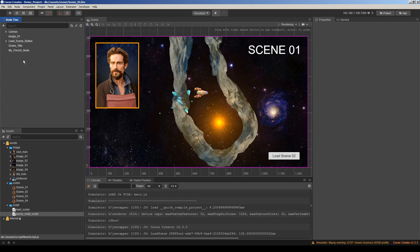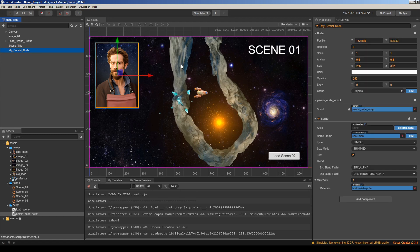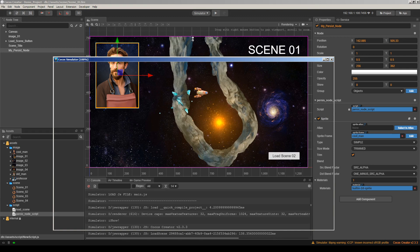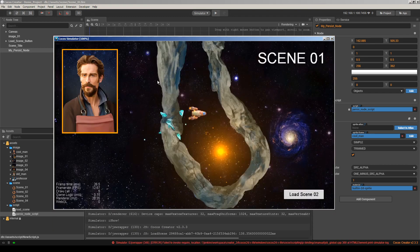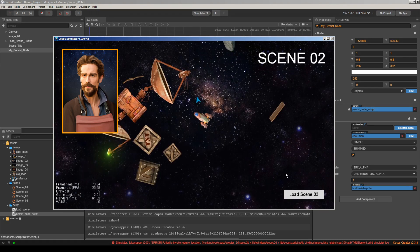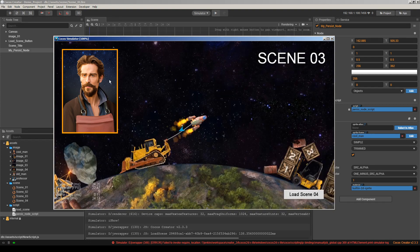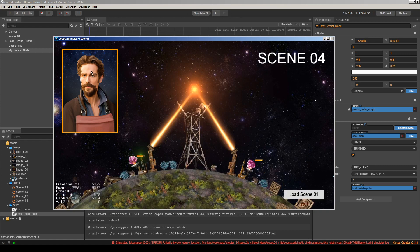What I expect is this node should be visible on other scenes because we made it persistent. Let's run this project. This is scene 1, and I'm changing to scene 2 — yes, this guy is still here. Changing to scene 3 — still here. Scene 4 — still here.